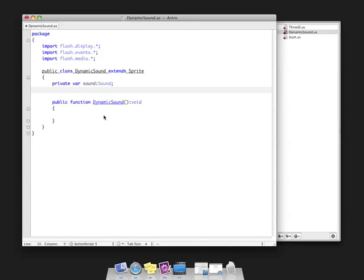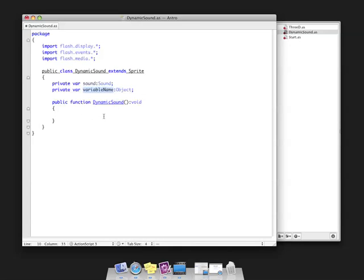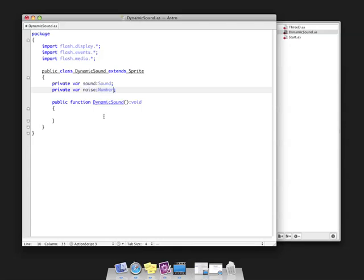Another property we need is essentially a value that as we go through our movie, we're going to be running through a loop and constantly adding an amount to this value, which will determine the frequency or pitch of our tone. I'm going to create a variable called noise for lack of a better word, and it's going to be a number. This noise property will determine the pitch of our sound.